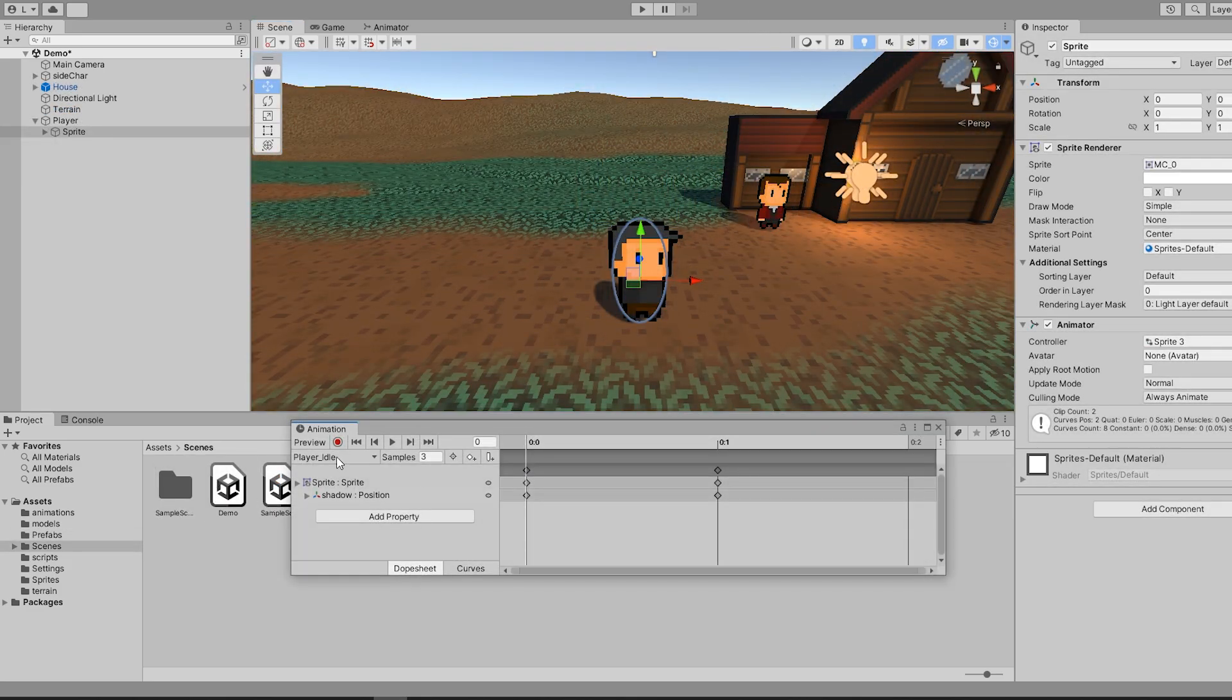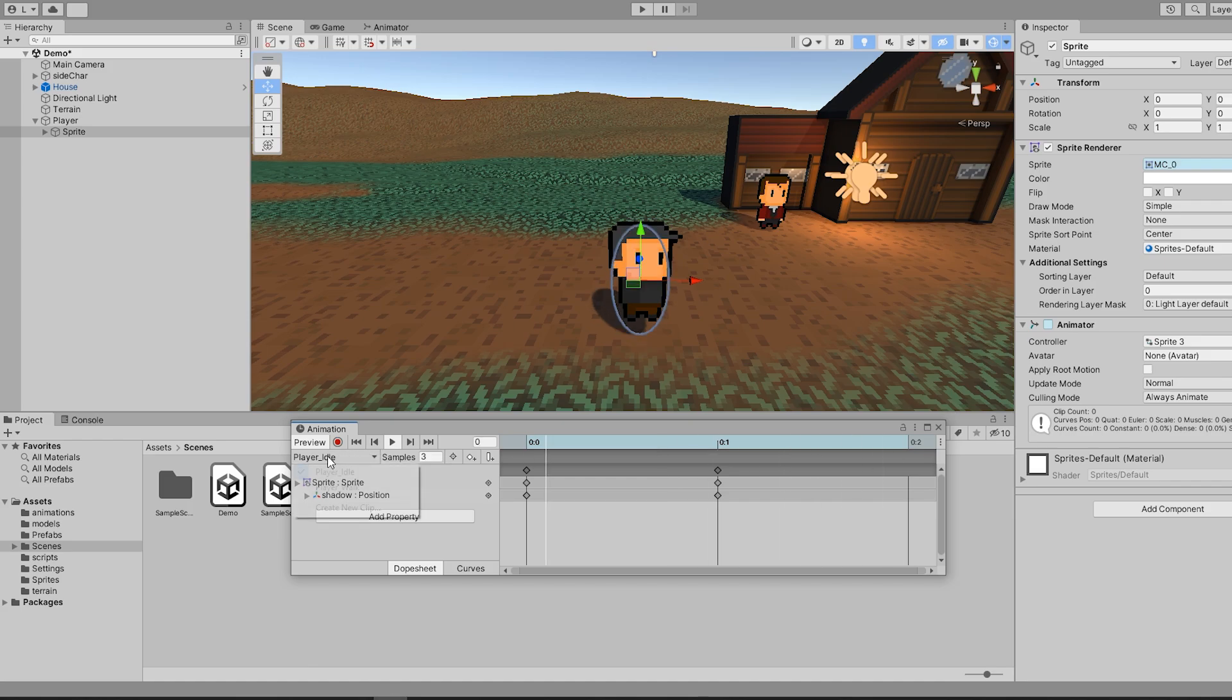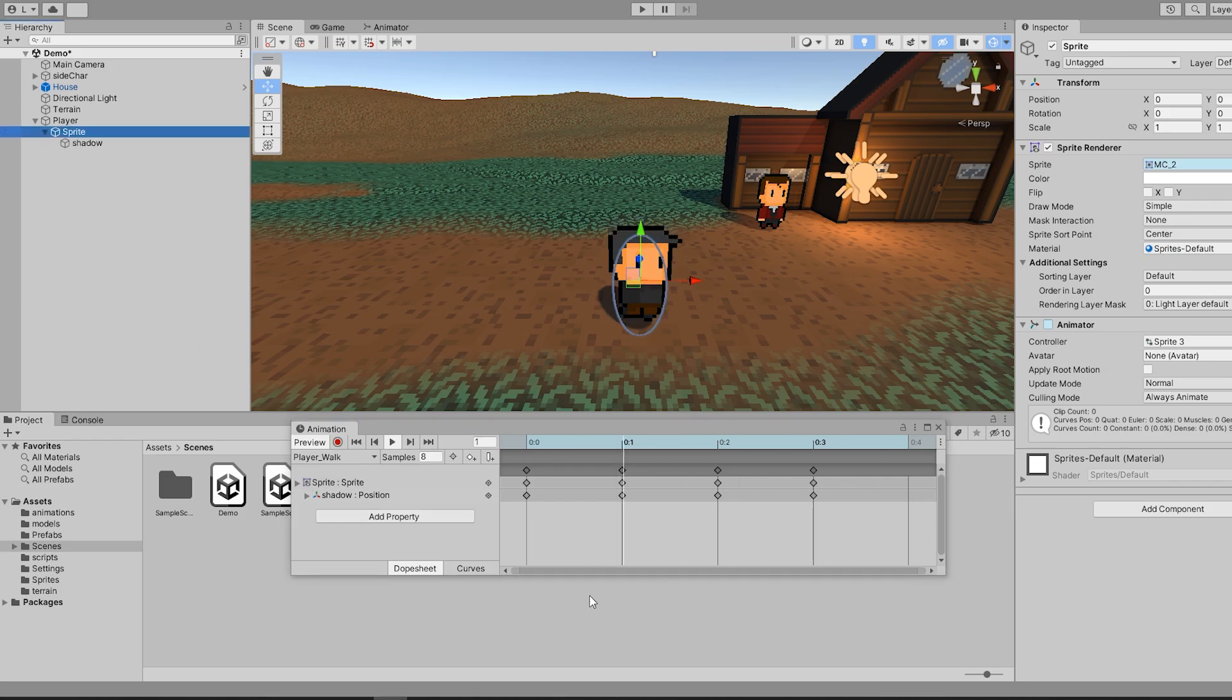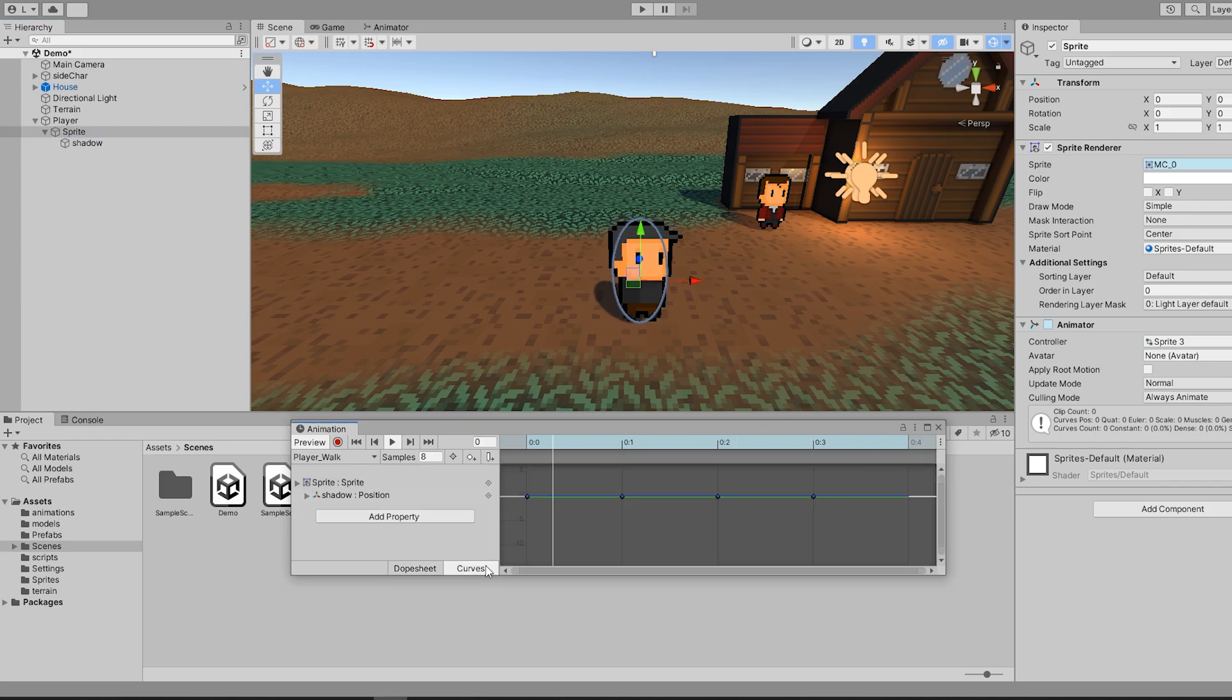To add the animations, it's the exact same process as if you were working in a 2D environment. No difference there. Although if you want to move the shadows to better match your animation, make sure you set your curves to constant in the curve editor.